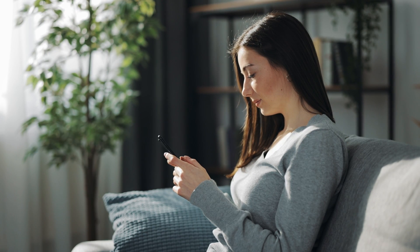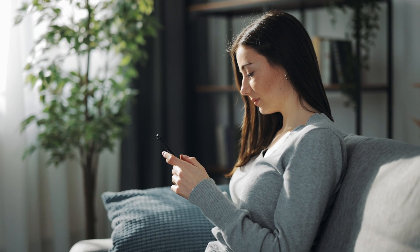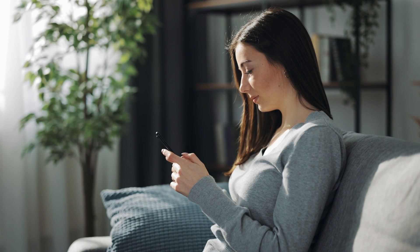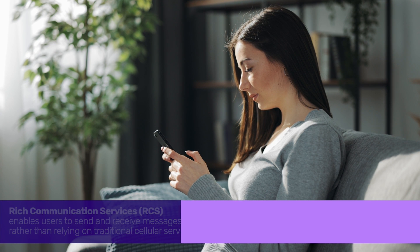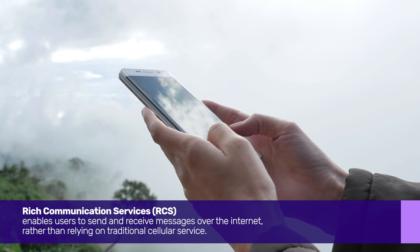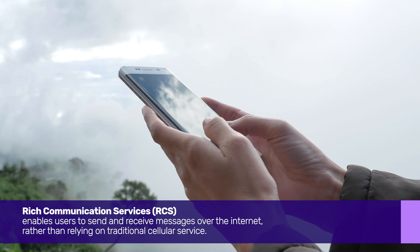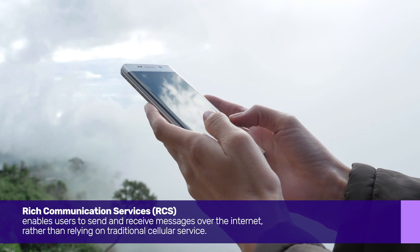Before we proceed, let's clarify what RCS stands for. Rich Communication Services, or RCS,